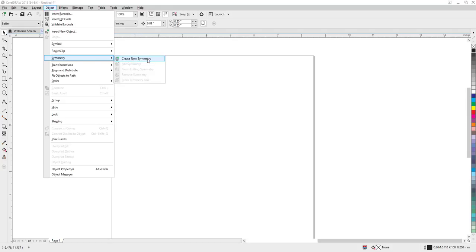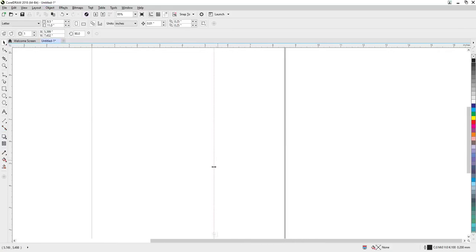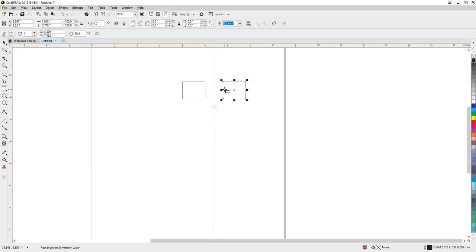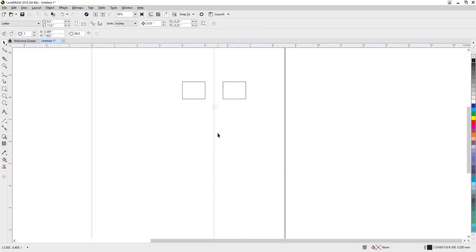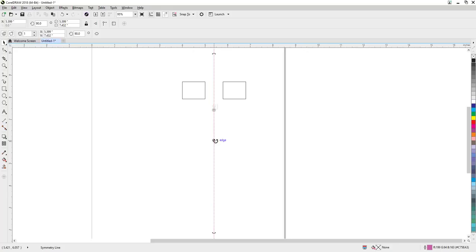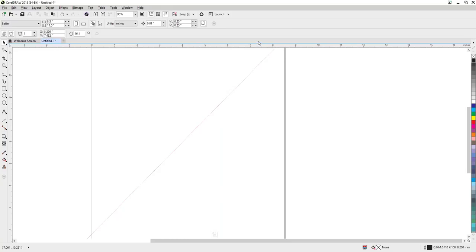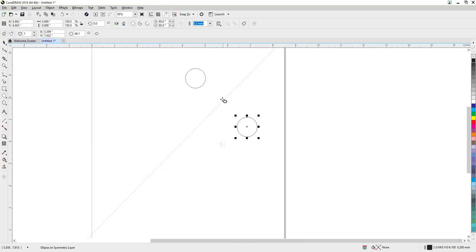When you create symmetry, you automatically get guideline-style lines. If I make a square here, it automatically makes another square on the other side — that's symmetry. The symmetry line acts like a normal guideline, so when I double-click on it I can reposition it. If I create a circle, it mirrors over there — not just vertical like the first one, which is nice.